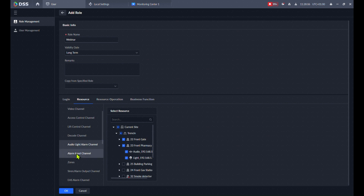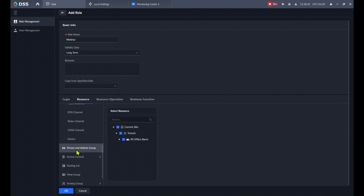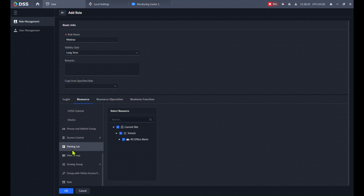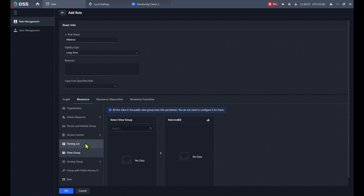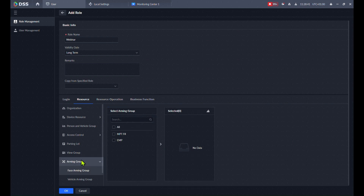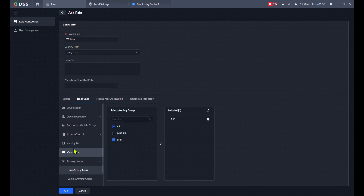If you have an alarm system — for example our Air Shield — you can select whether they can use it and whether they have access to all zones or just specific ones: EIS gates, posts, and so on. You can also select which parking lots they have access to, which predefined view groups they can see, and which arming groups — for example a face arming group — they can adjust.